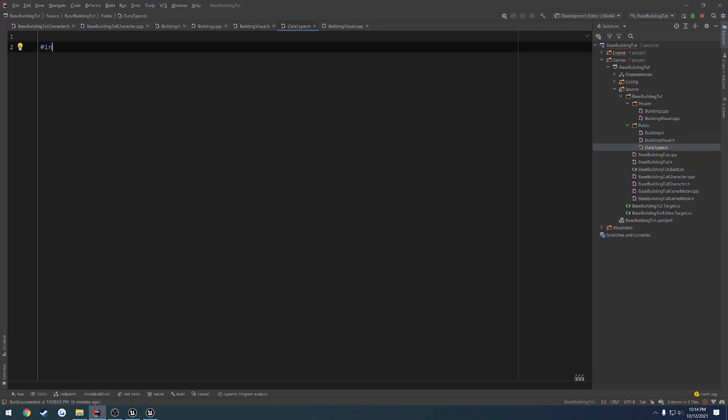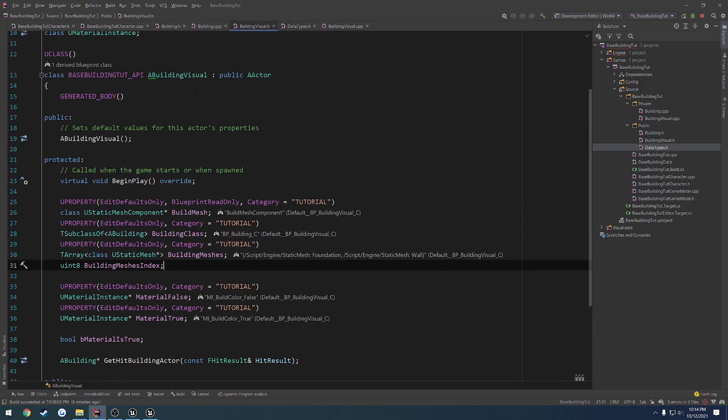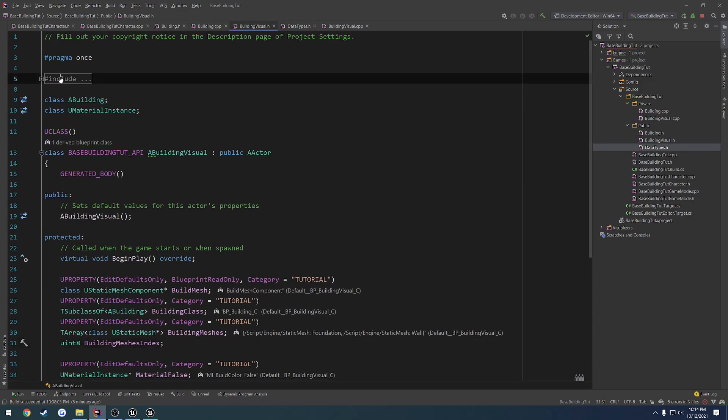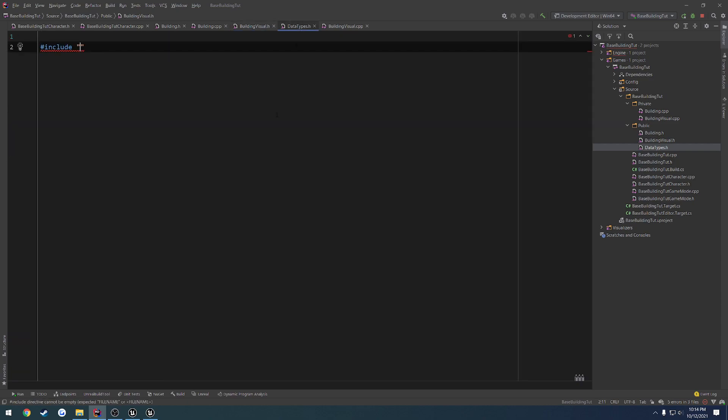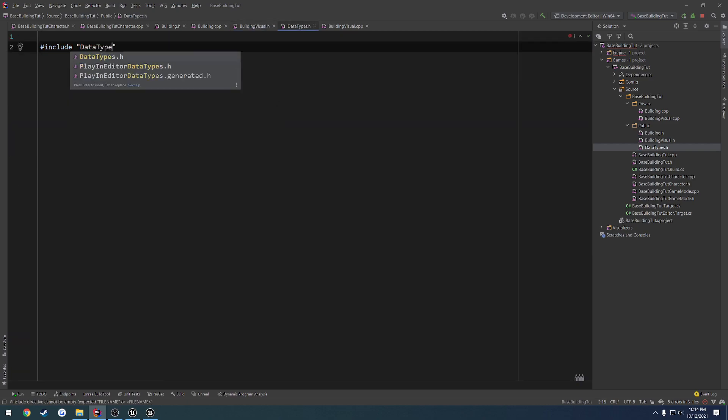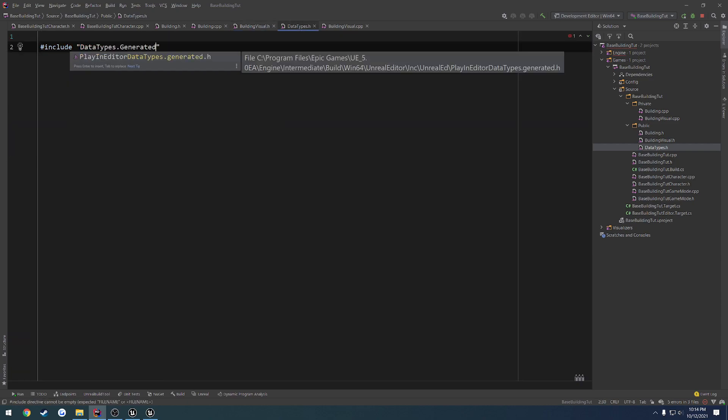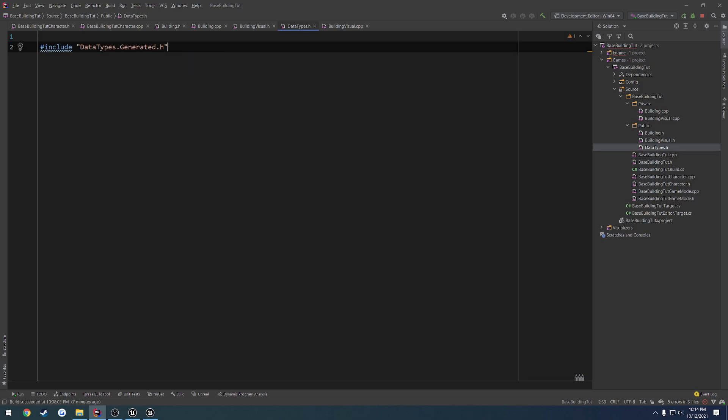Now we want to include the, let's see, what is it called? It's like generated. It follows along with the include by default. So we have our file, then .generated.h. So datatypes.generated.h. Not a capital. So that. And that should allow us to compile and everything.